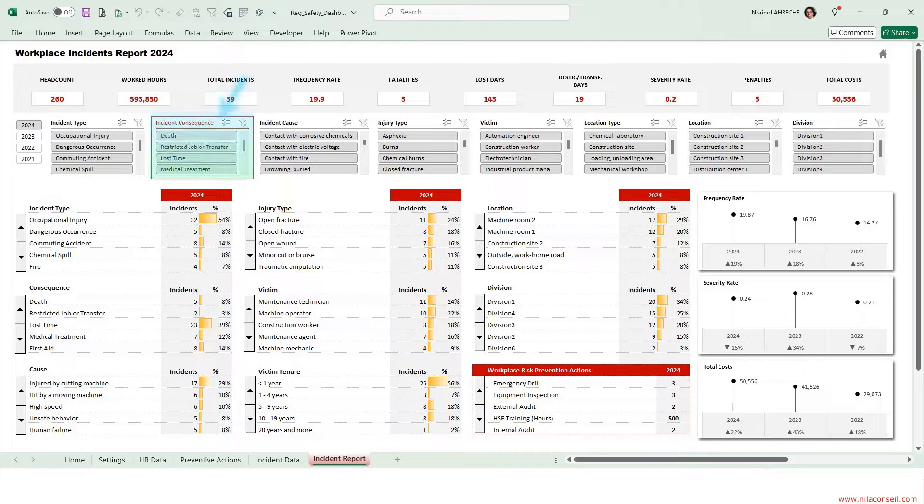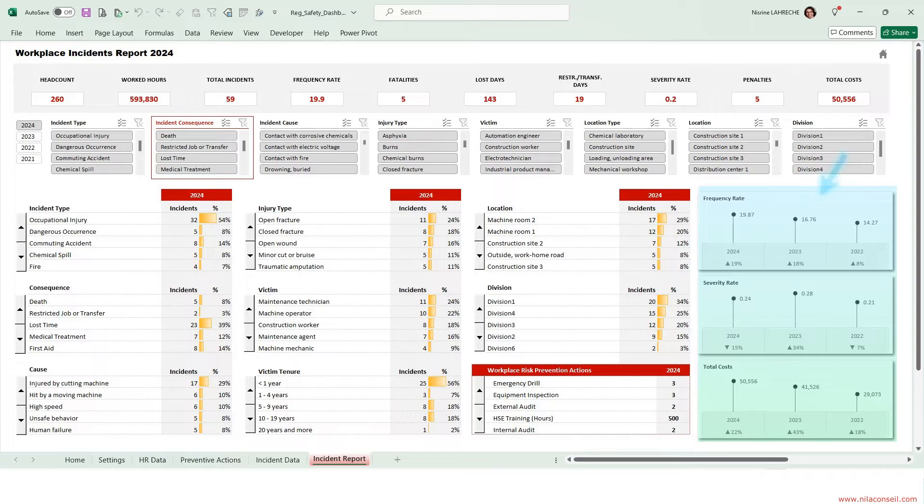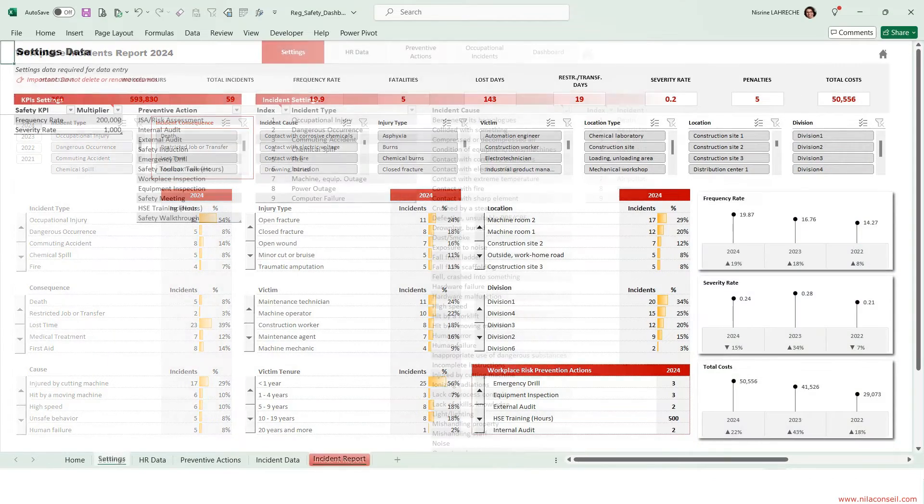It allows you to track the consequences of safety incidents, evaluate preventive actions, and monitor occupational health and safety trends over three years.